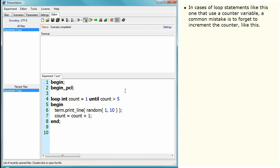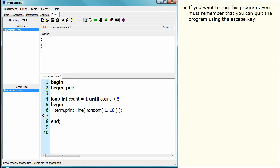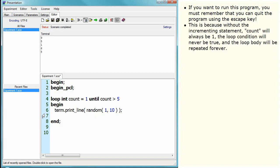In cases of loop statements like this, one that use a counter variable, a common mistake is to forget to increment the counter like this. If you want to run this program, you must remember that you can quit the program using the escape key.